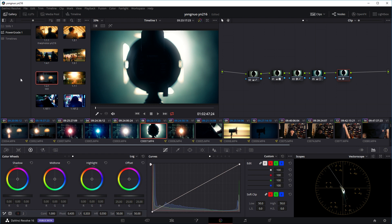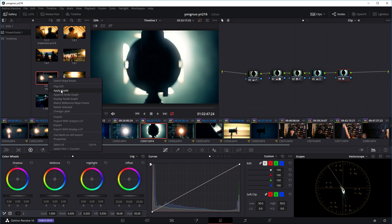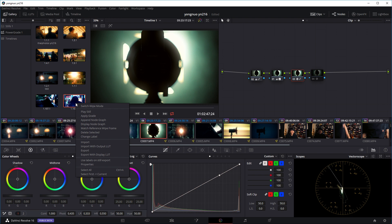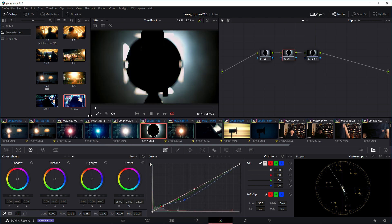So if I want to apply this grade to this clip, I'll just right click on it and go to apply grade. And I'll just copy over the presets. Or if I want to use this one, just right click, go to apply grade.